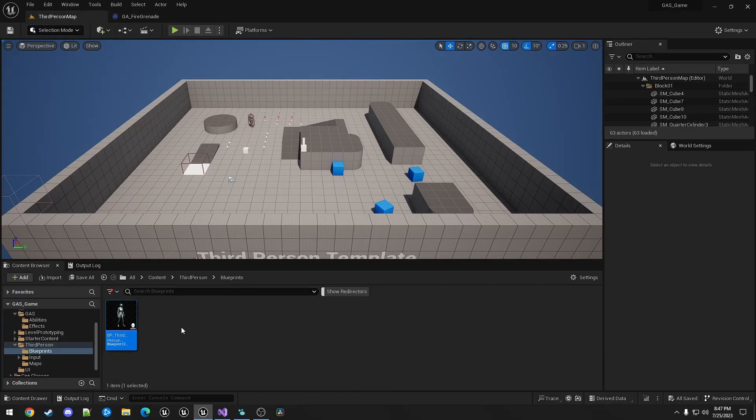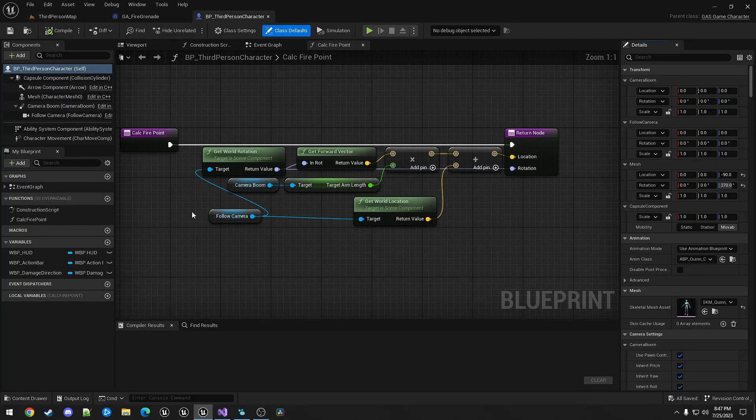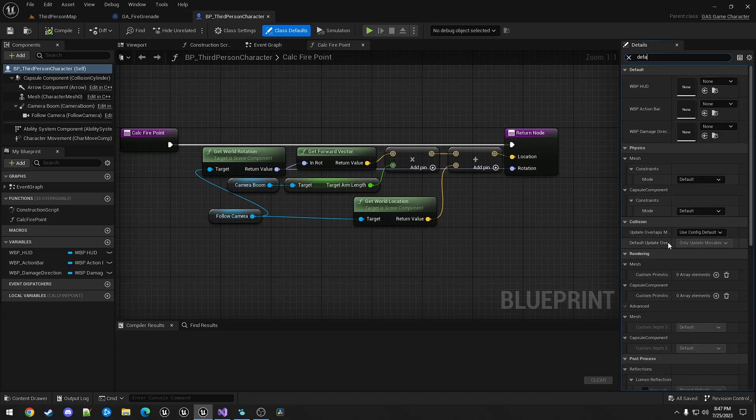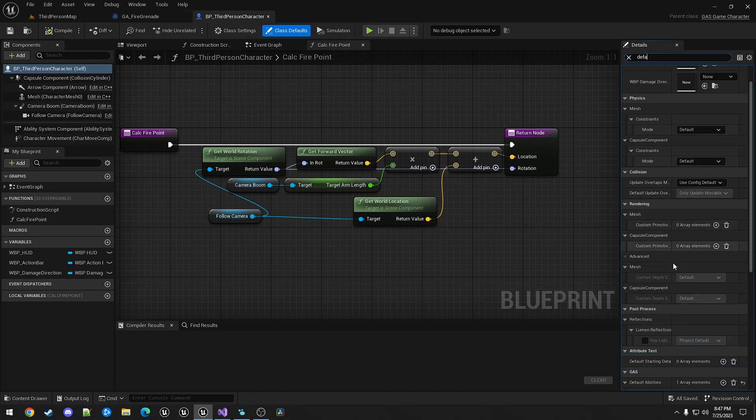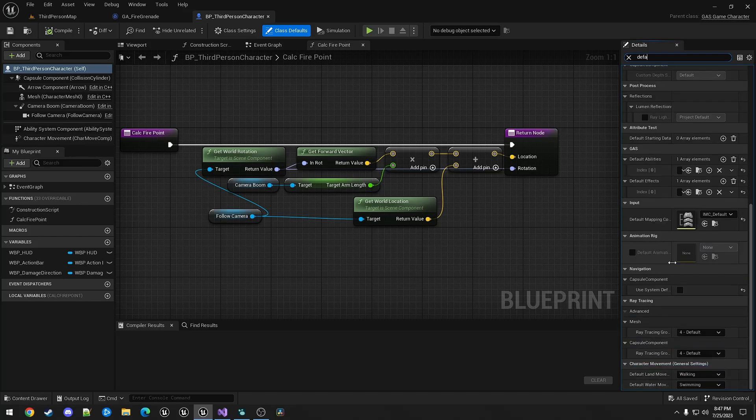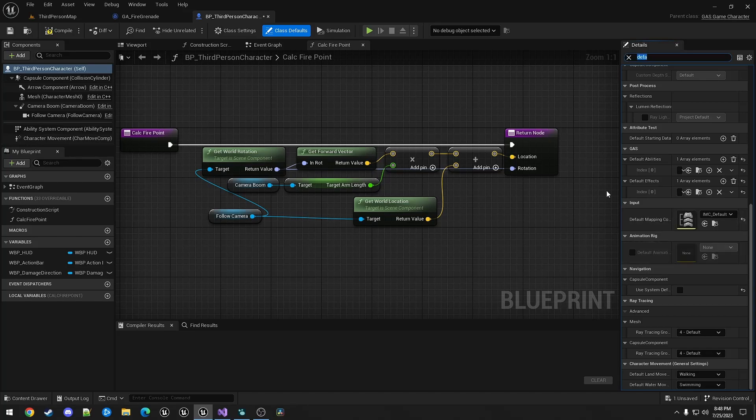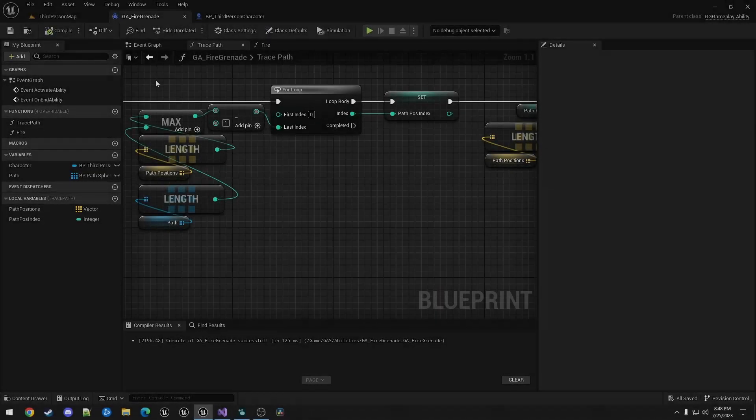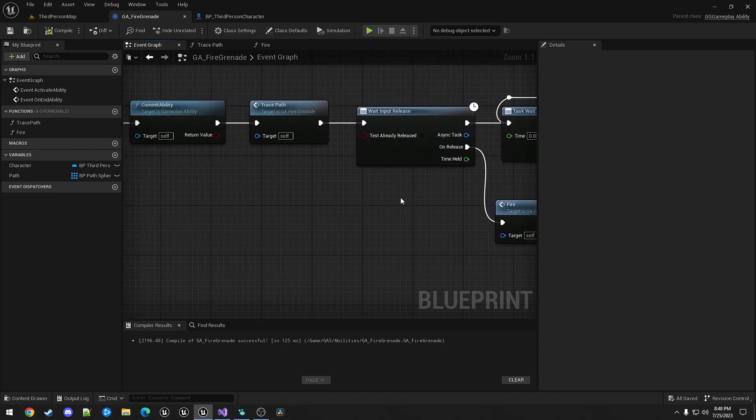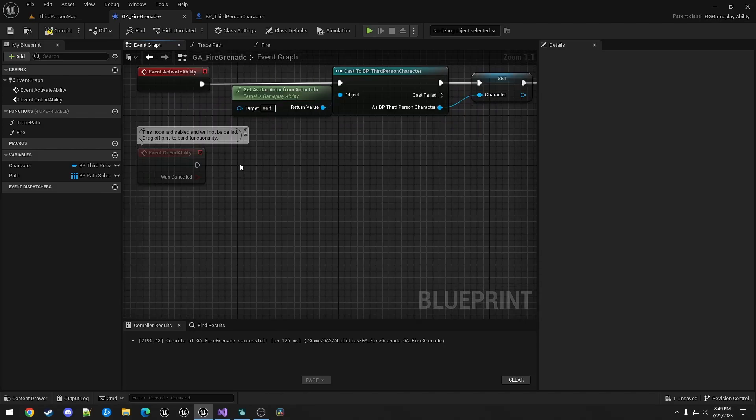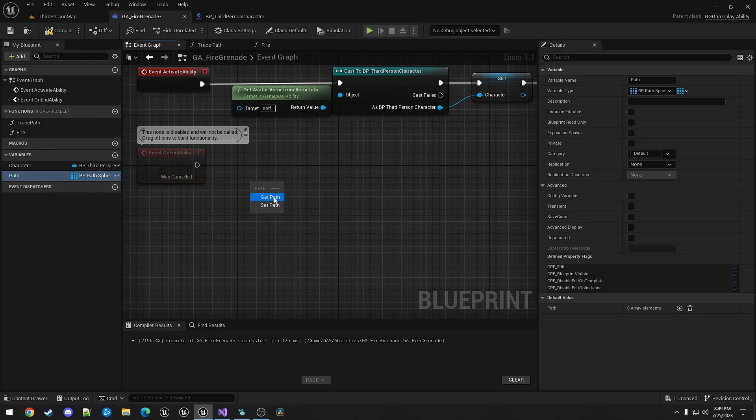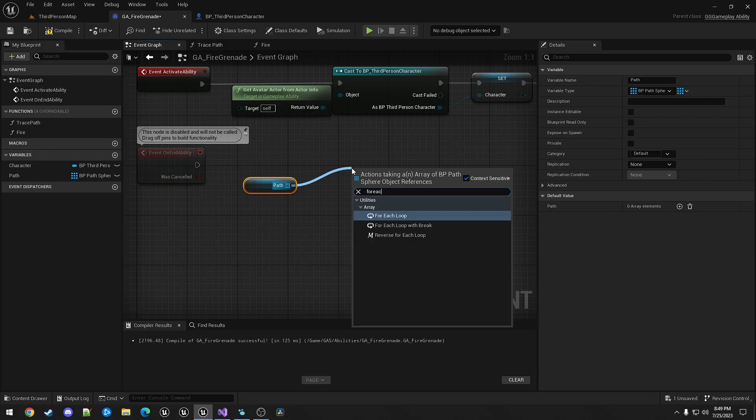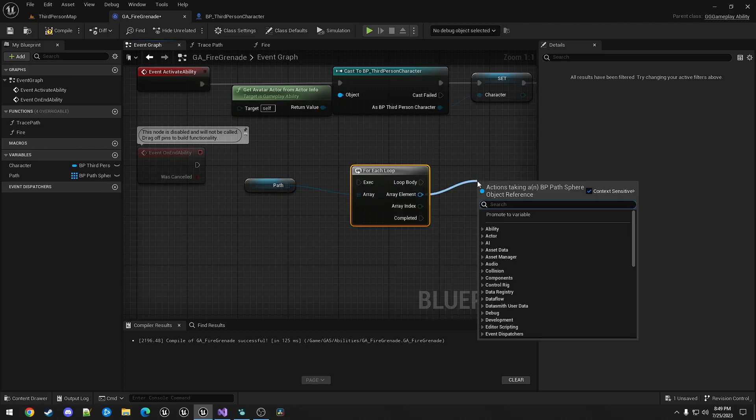And lastly, we need to hook this up in the third person character. So we need to add in default abilities the GA fire grenade. Lastly, when end ability is called, we want to iterate through the list of BP path spheres and call destroy actor.